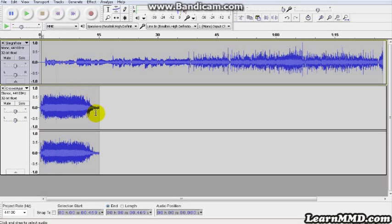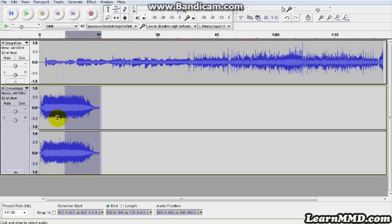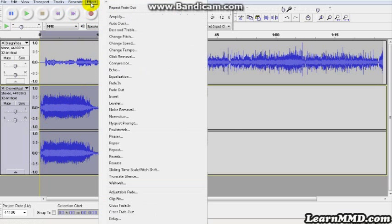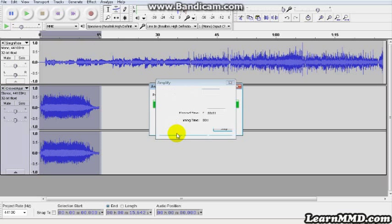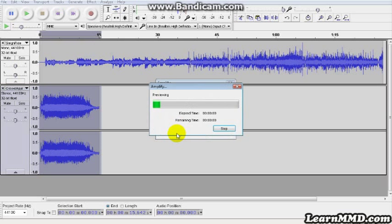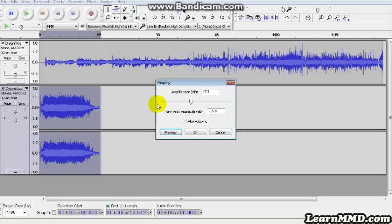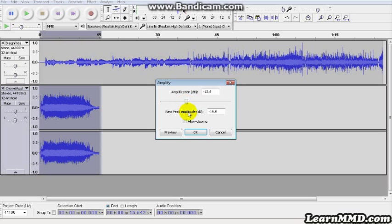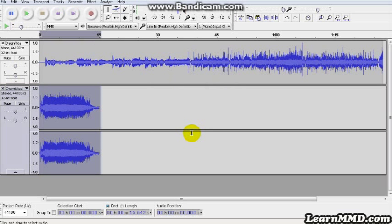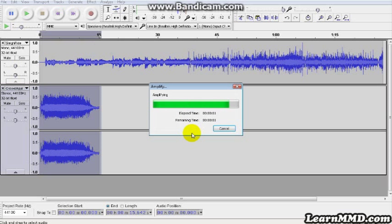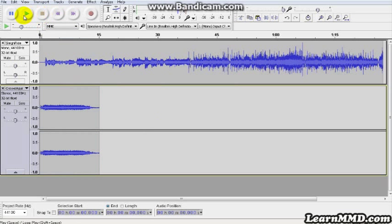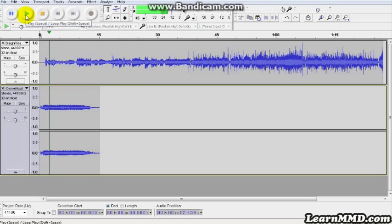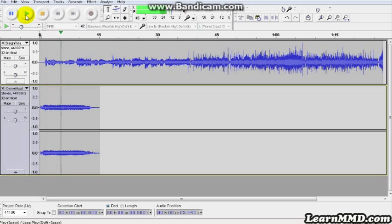So what we're going to do is lower the volume on it. You select it by dragging. Go to the effect, and amplify. And pick some number. Let's tune it down a little bit. Let's try there. Preview. It still sounds kind of loud compared to the original music. I'm going to go down a little further. Call it 16.6. Say OK. I can watch it do its magic there. There we go. Now it's quieter. So we'll go to the beginning and push play. Sounds about right.